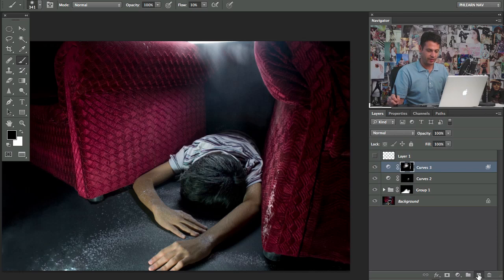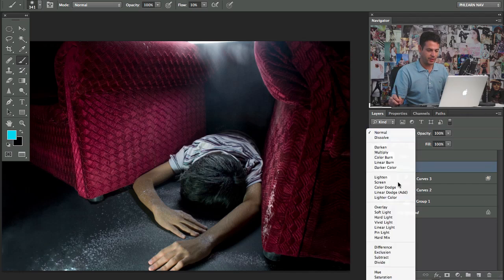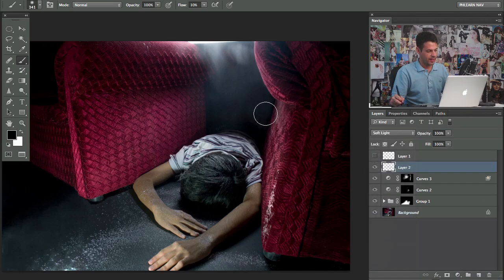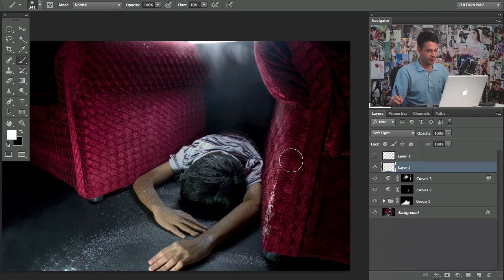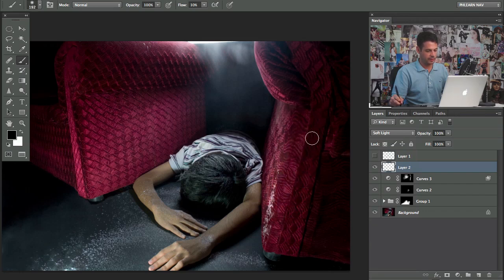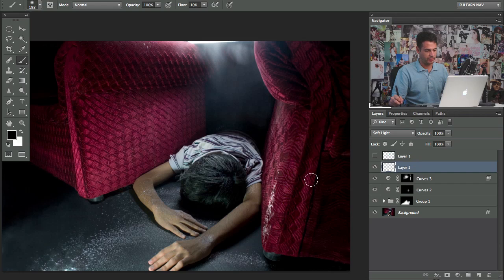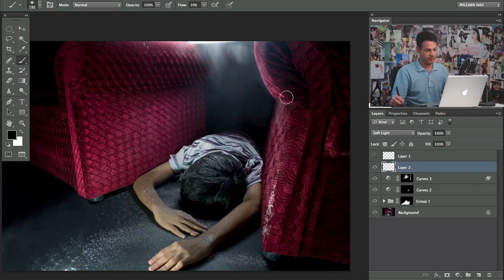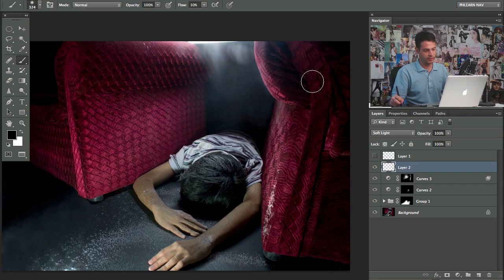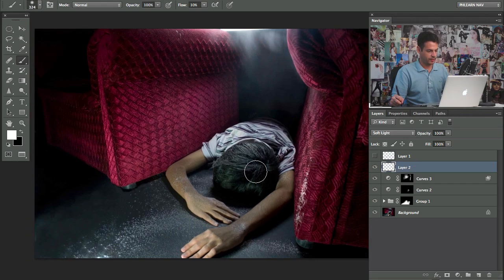I create a new layer. I change this from normal down here to soft light. And then I just paint with white and black. So like white on the areas that I want to be lighter. And then black on the areas that I want to be darker. So let's make this a little bit lighter. That'll be a little bit darker.